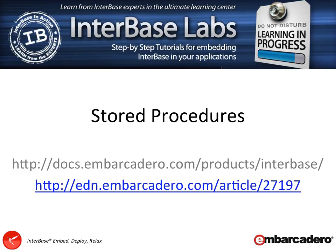Hello and welcome to Interbase Labs. My name's Stephen Ball and in this video we're going to be looking at stored procedures.